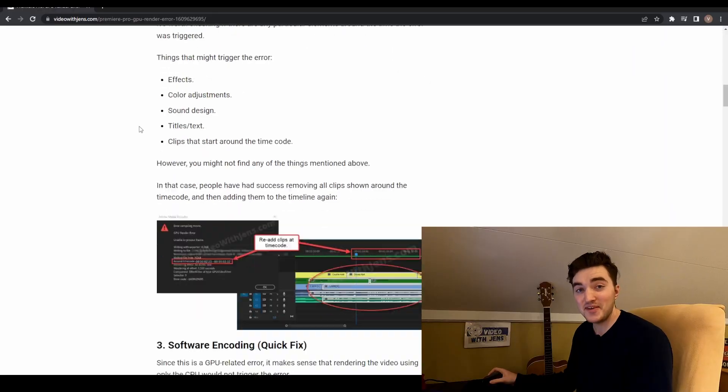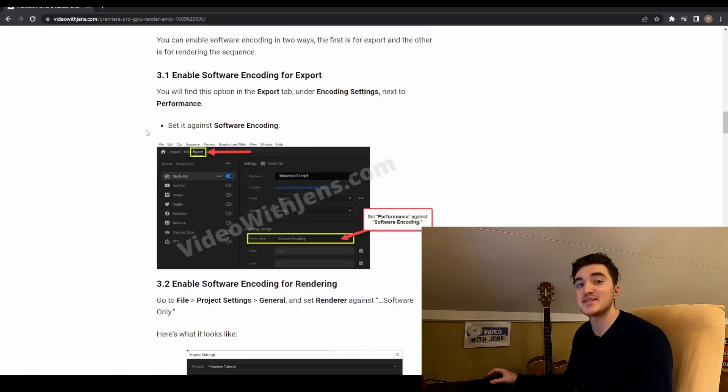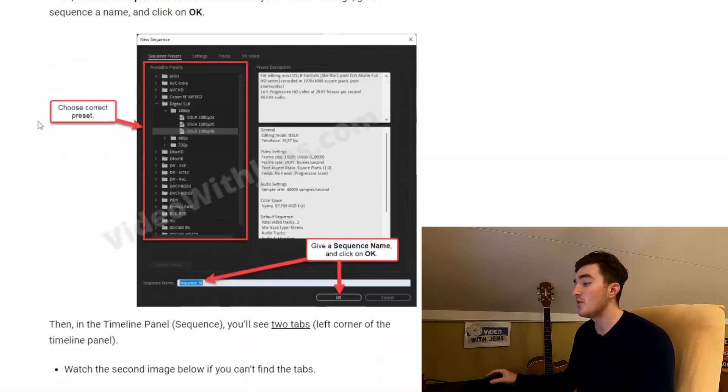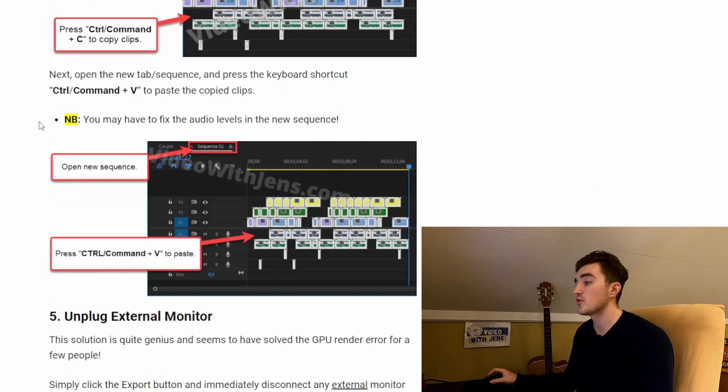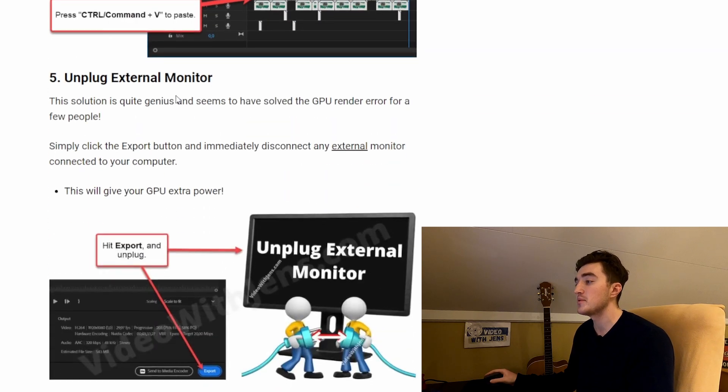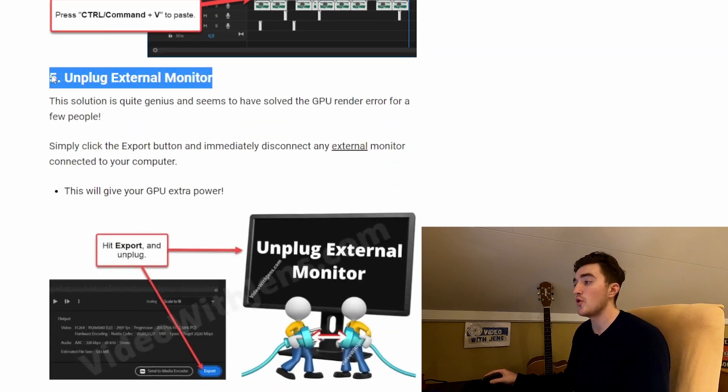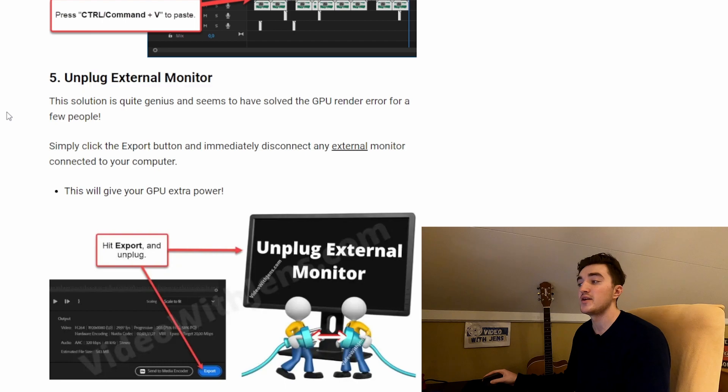The fifth solution is quite creative, but it has worked for some people on the internet, and this solution is to unplug any external monitor. How does this work? You simply click on Render or click on the Export button if you're exporting, and then immediately unplug your monitor.